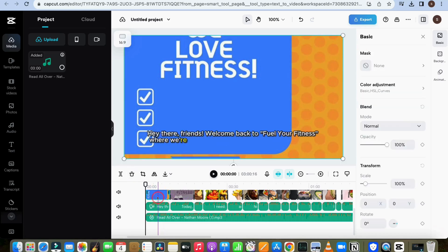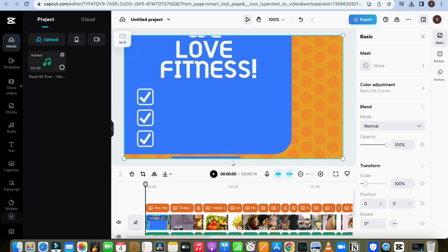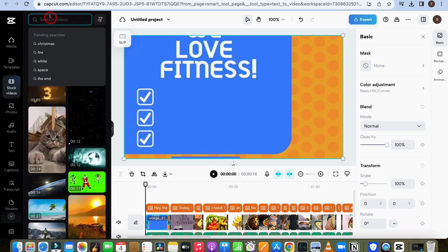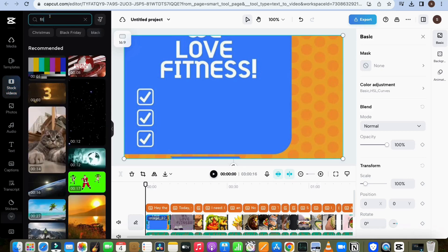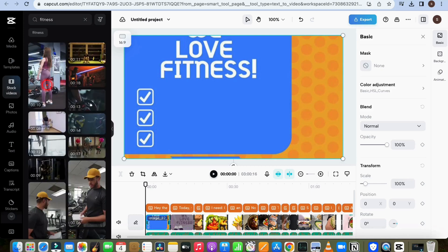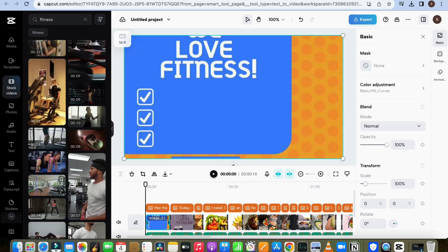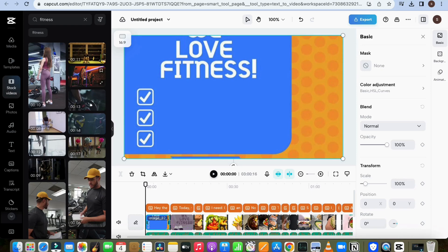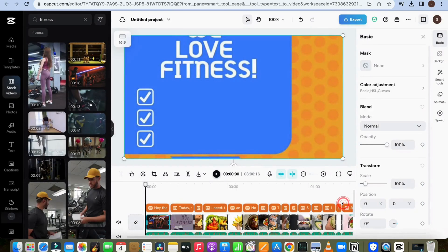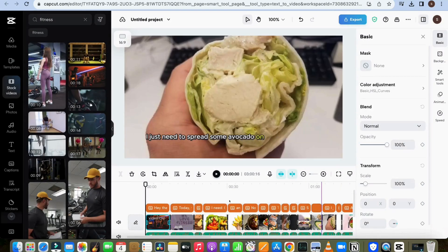Now let's replace the stock images with videos. Click on Stock Videos and search for anything you want to add. For instance, I will search for 'Fitness.' As you can see, there are numerous options to choose from. Just drag and drop the selected video into the timeline. By doing this, you can replace all the images with videos.